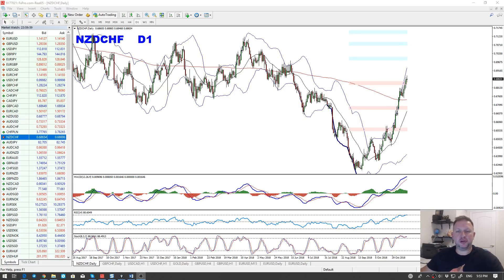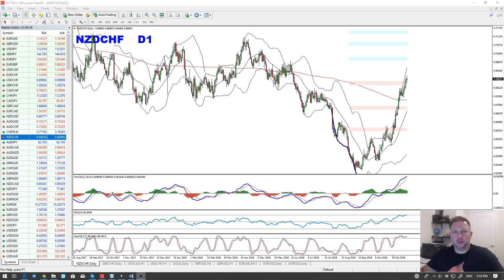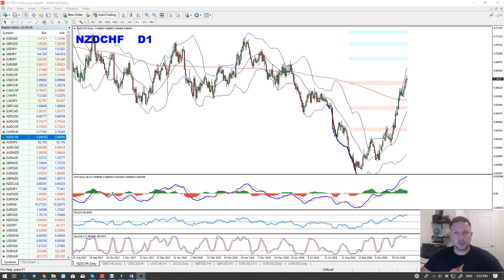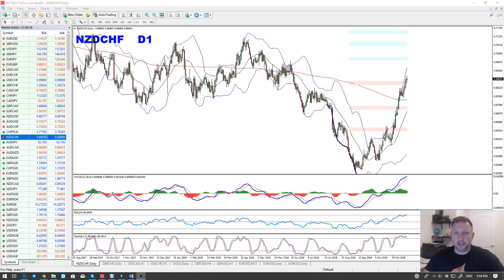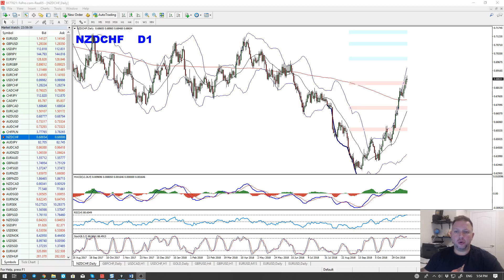Hey traders, Vladimir Ribakov here from Traders Academy Club. Welcome to the weekly Forex forecast for the week starting 18th to 23rd of November 2018. I record this video Friday night since I won't be here during the weekend, so I hope you have enough time to watch it and get ready for the next trading week. Thank you as always for the time you find to watch my videos. Please hit the like button, drop some feedback below, and feel free to share this video — it's totally free for the community.